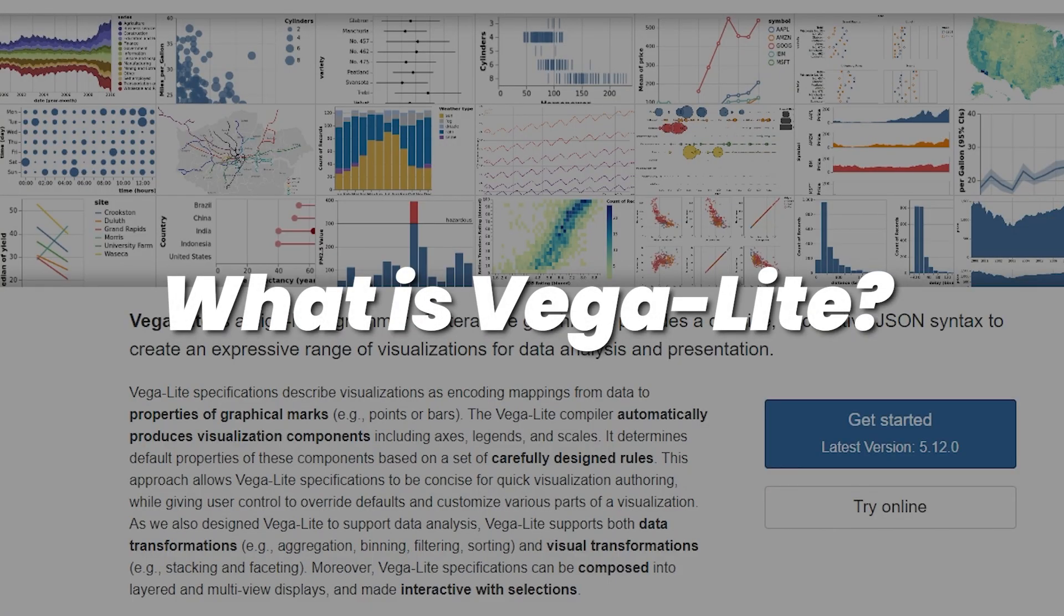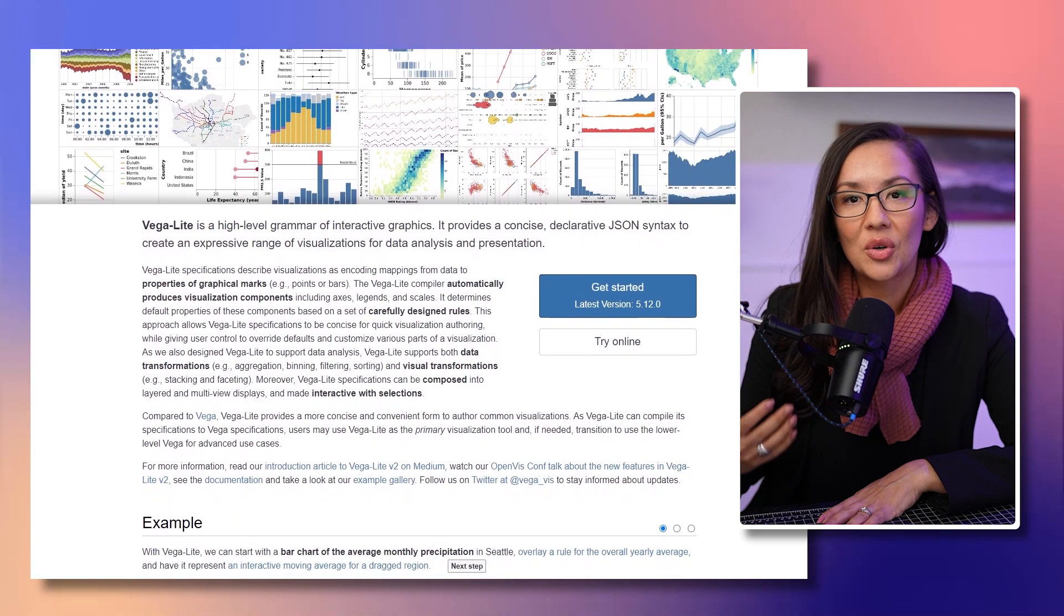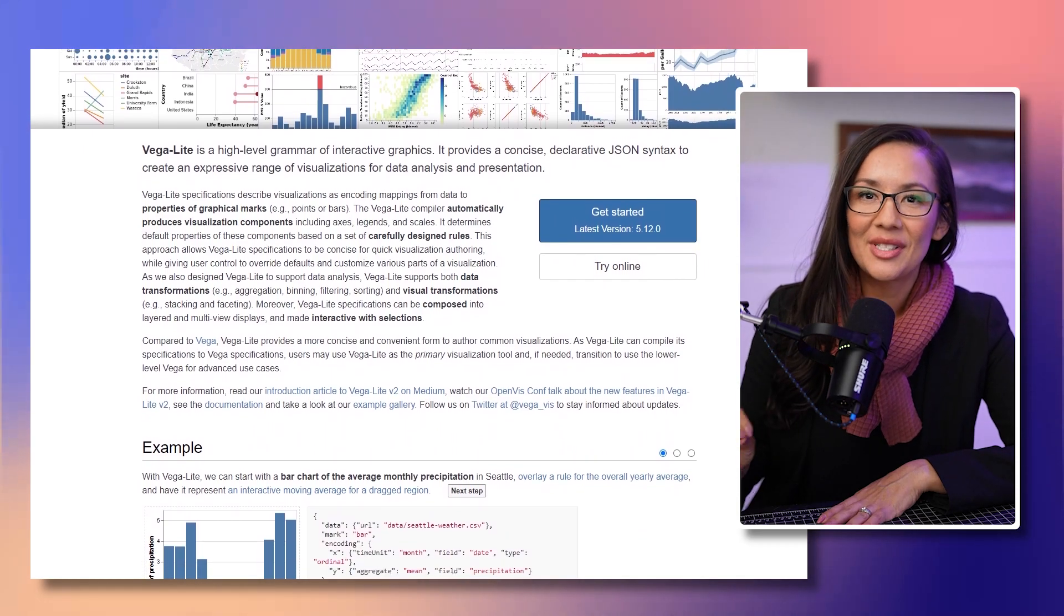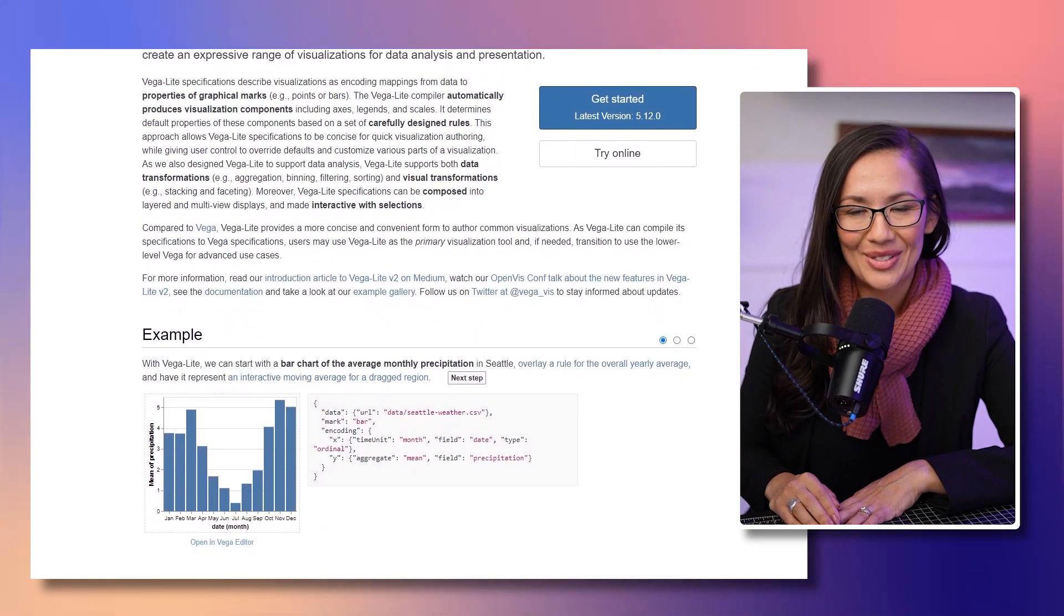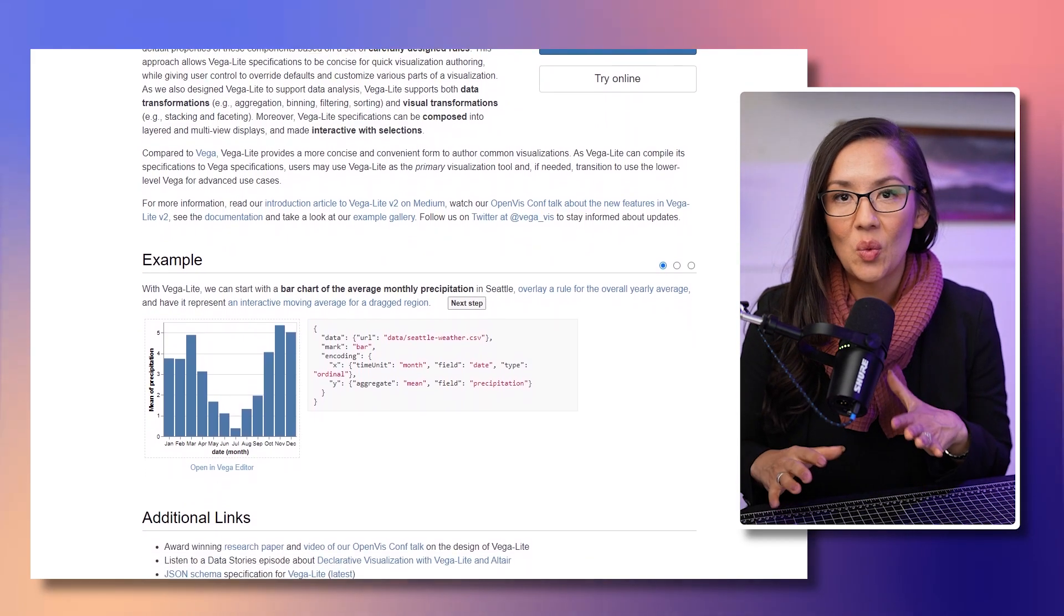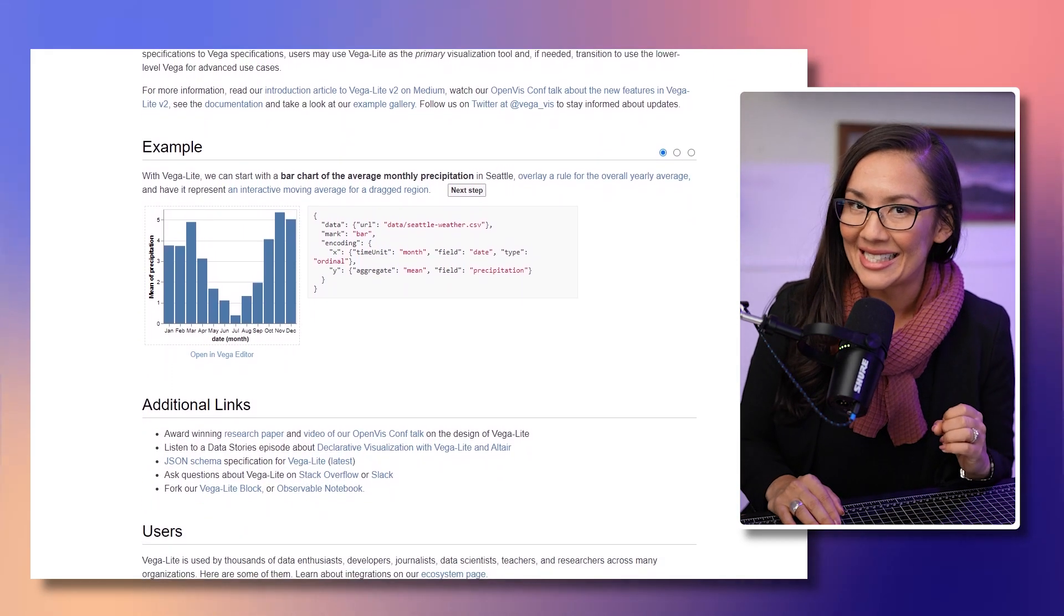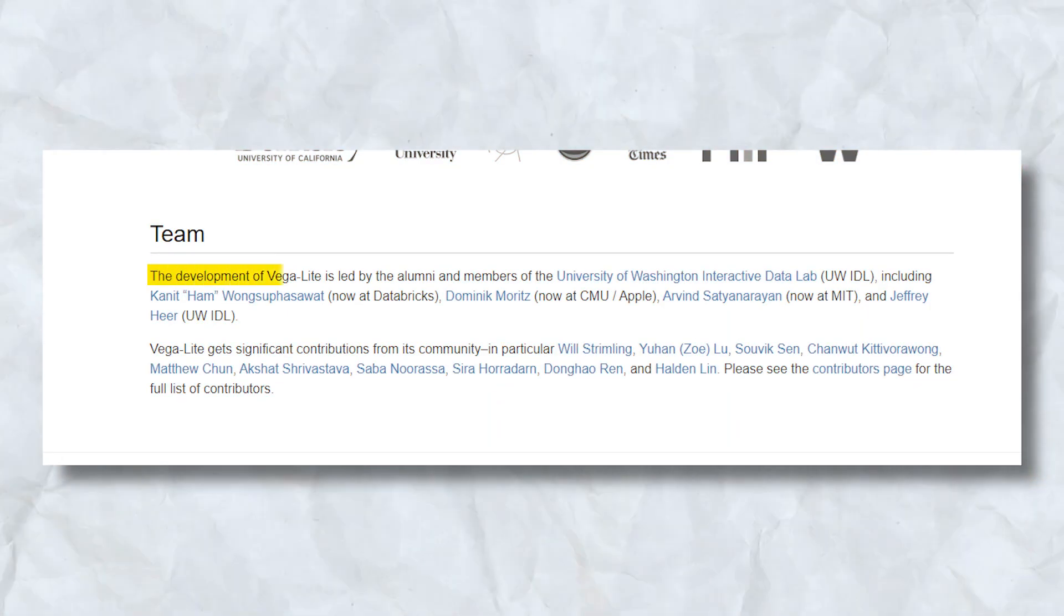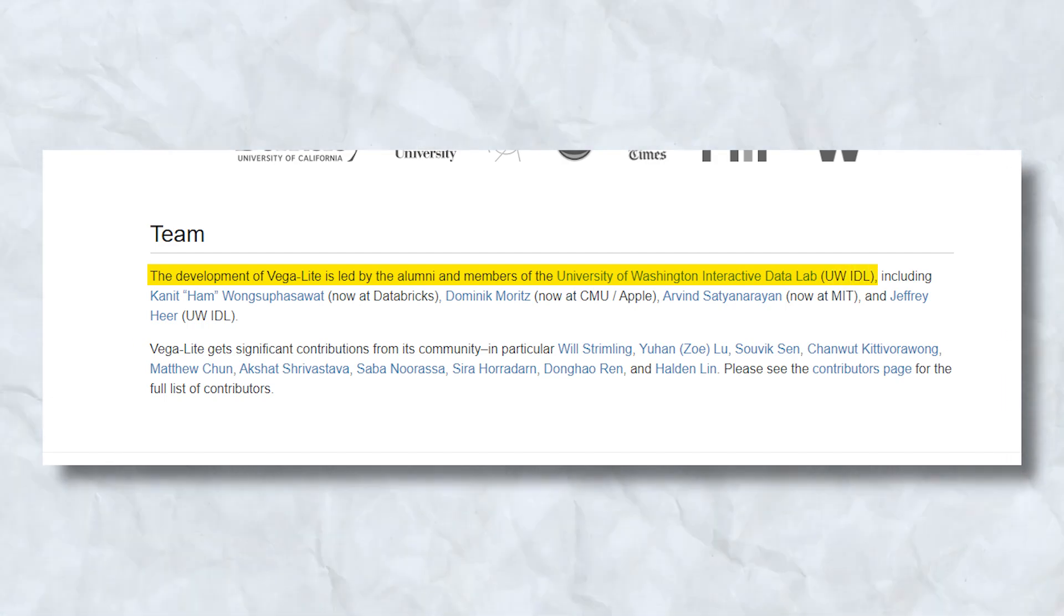First off, what is Vagalite? Vagalite is a high-level grammar for creating visualizations. It simplifies the process of building interactive charts, graphs, and plots by abstracting away the complex code and providing condensed JSON-based syntax. It emerged from collaborative efforts of the interactive data lab at the University of Washington, where pioneers in data visualization research envisioned a simpler way to create compelling visuals from complex datasets.